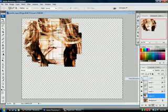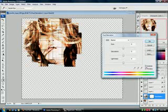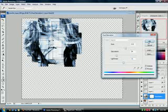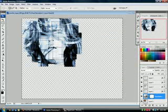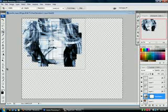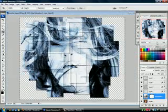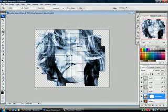Now go to Hue and Saturation, press Colorize, and make it blue. There you go — look at this effect, it's beautiful! You can see all this glass-like look. You can apply this effect on any picture. Please check out all my other videos, have fun with this effect, and leave some comments. Thank you!